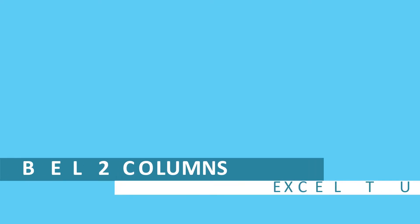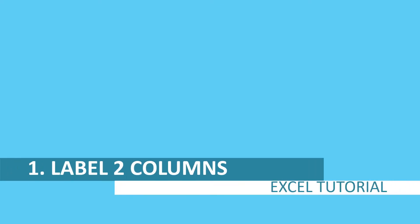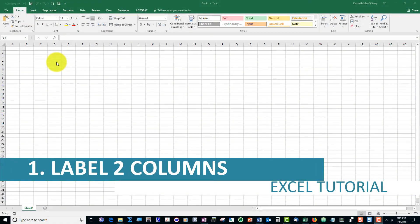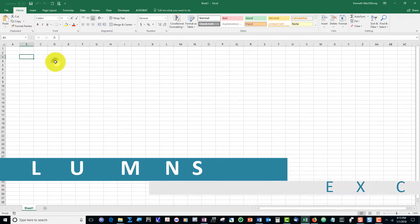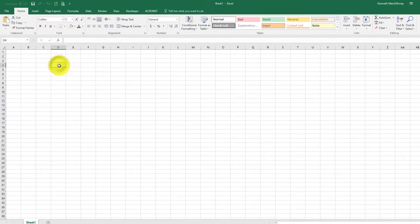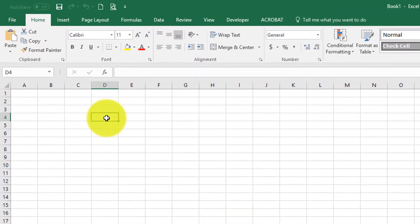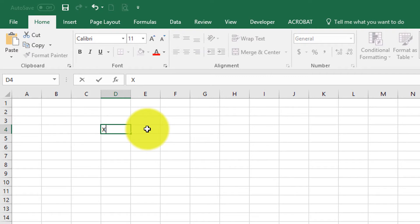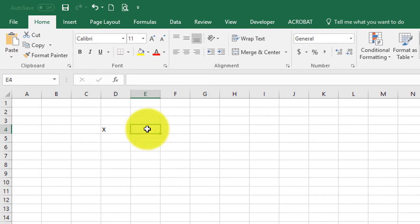First, let's learn how to label columns of data. This is actually quite simple. Just click on a cell in the spreadsheet and type in the label. I will call my x column of values x. Now I will click in the next box over to call that column of data y.